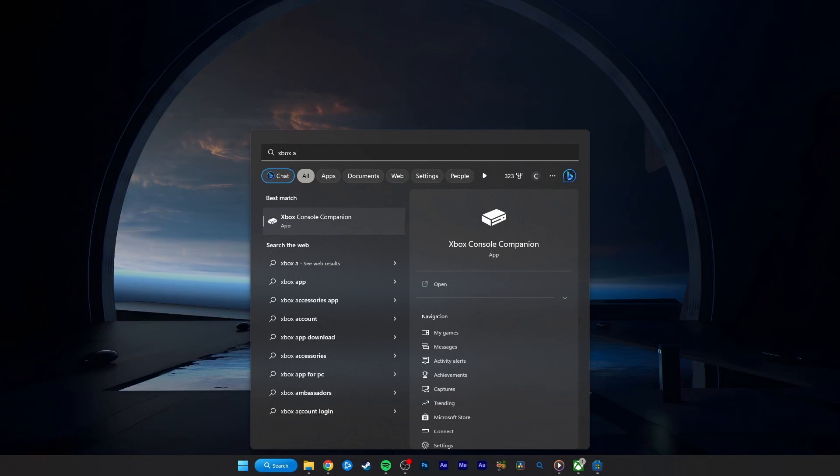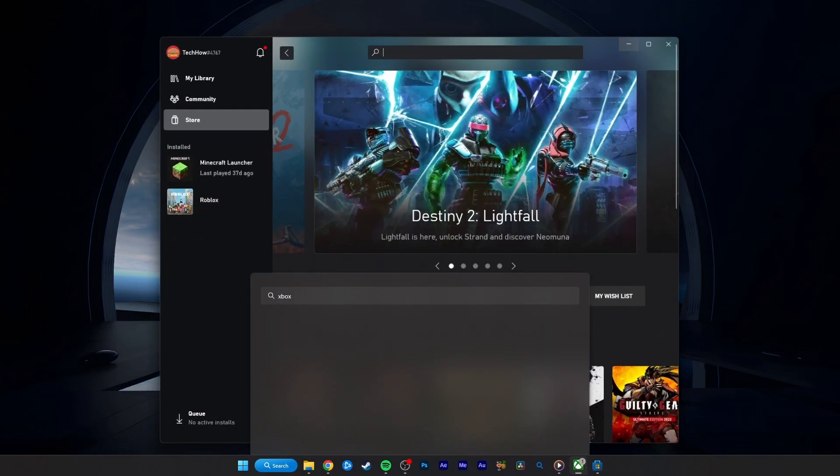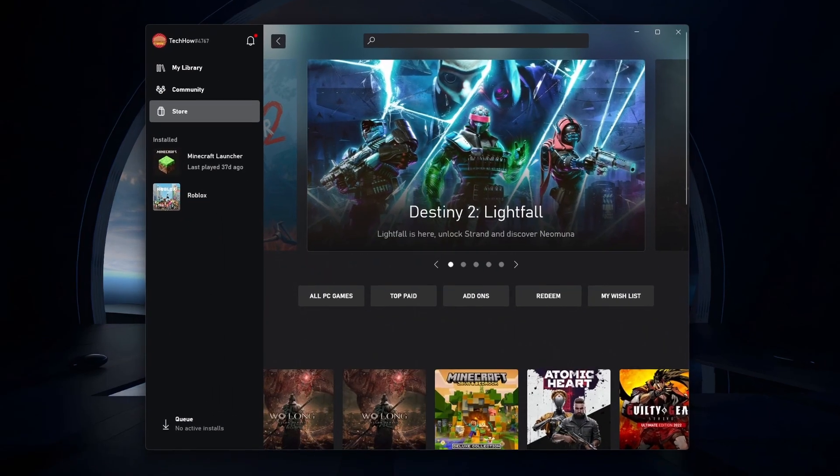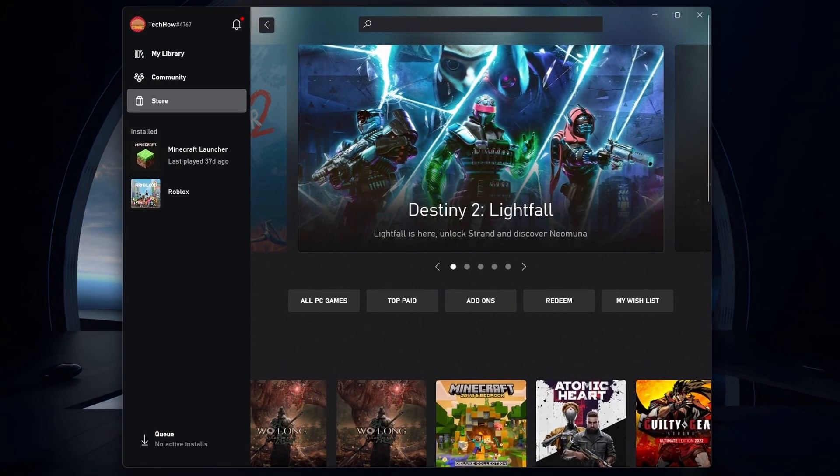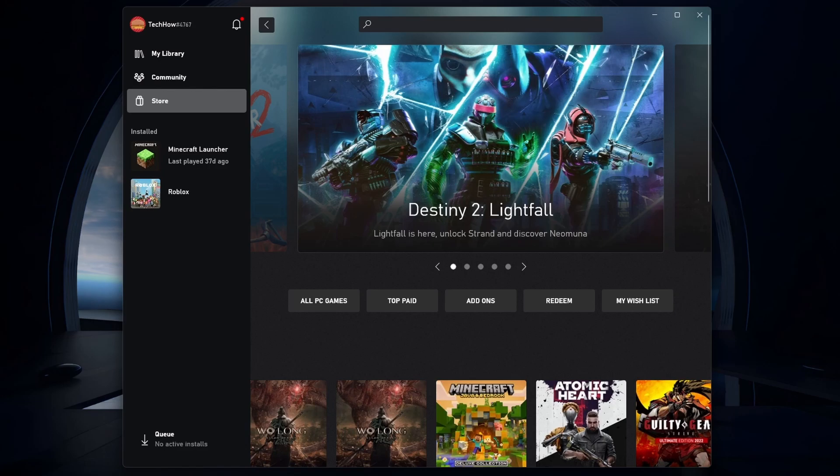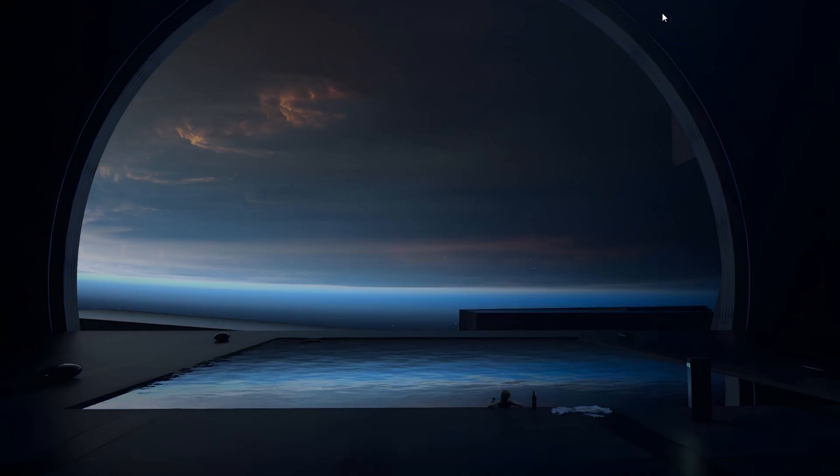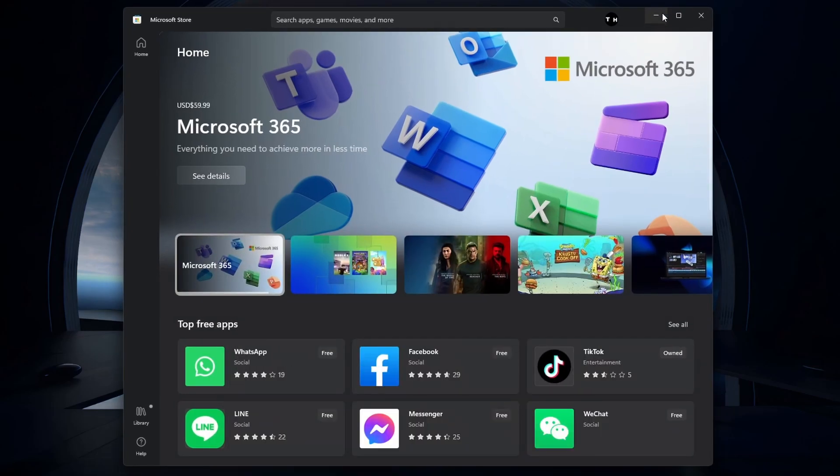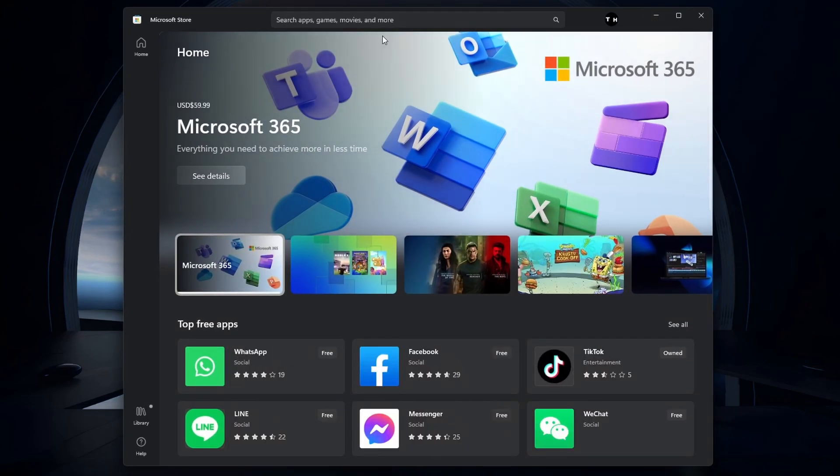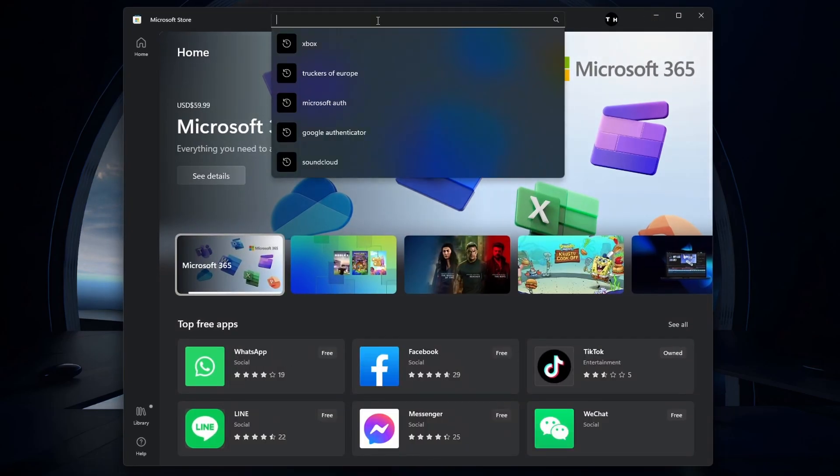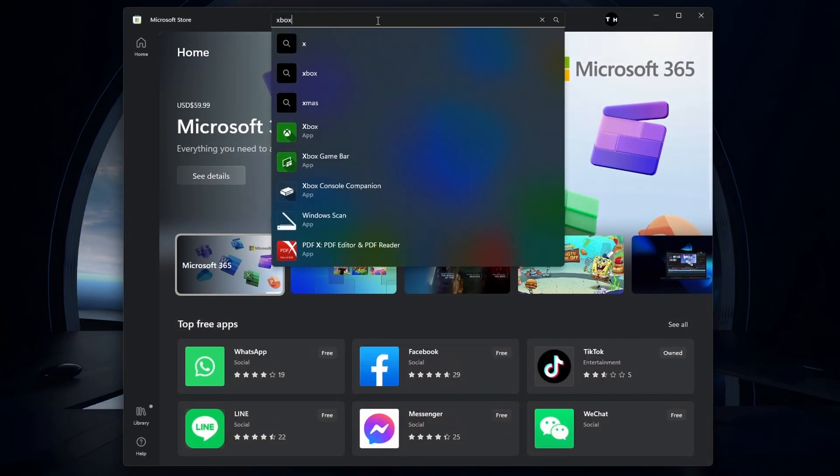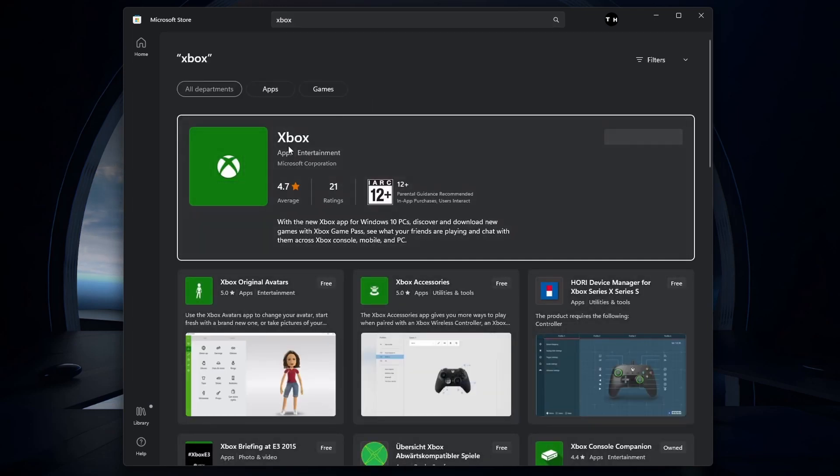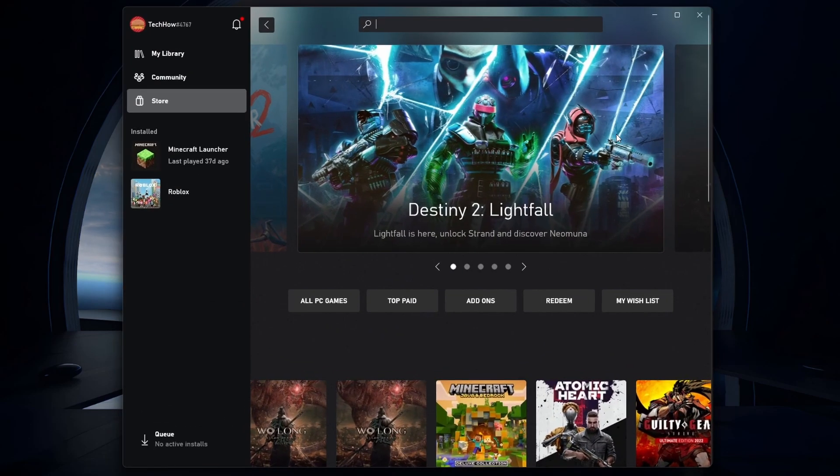You can use the Xbox app on your Windows PC to redeem Xbox Game Pass codes. The application should be installed on your PC, but in case you are unable to find it, then open up your Microsoft Store application, look up Xbox. You can download or open the app from the Store page.